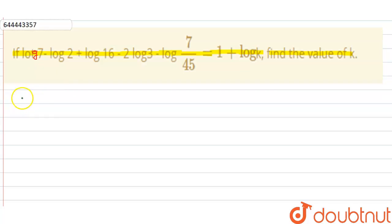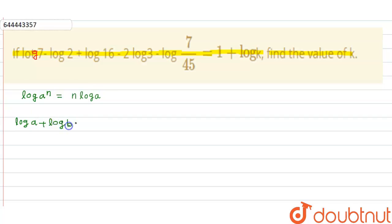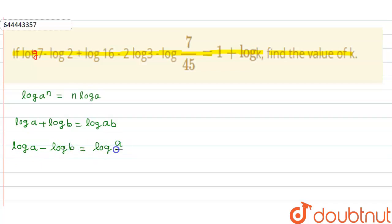The first property: if we have a to the power n, this can be written as n log a. We generally take base 10 if no base is specified. Second property: log a plus log b can be written as log(a times b). Third property: log a minus log b can be written as log(a/b).